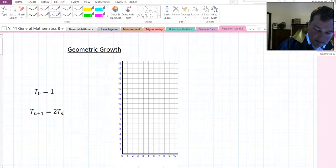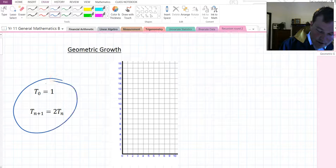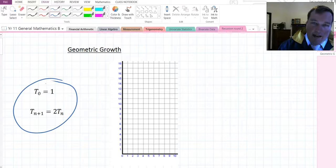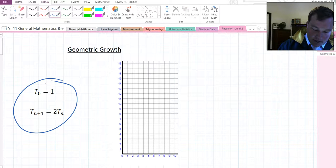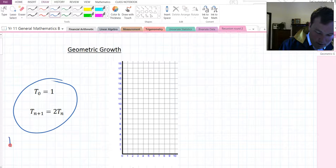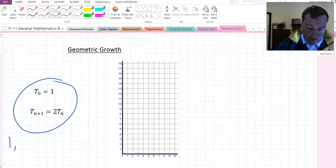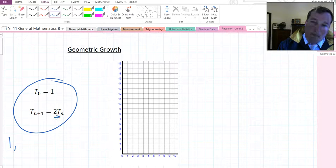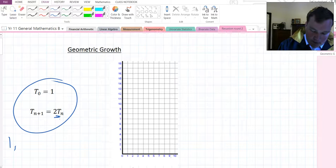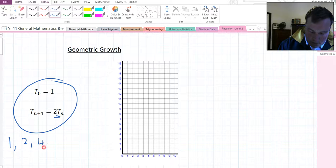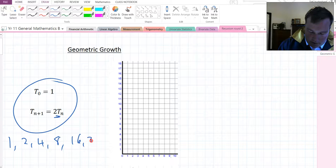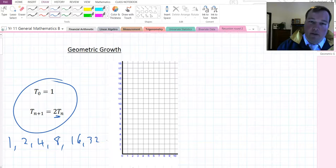Here is our recursion relation, and the sequence that spits out is where we start with 1, and then to get from 1 to the next, we're multiplying it by 2. So, 2, 4, 8, 16, 32, etc.